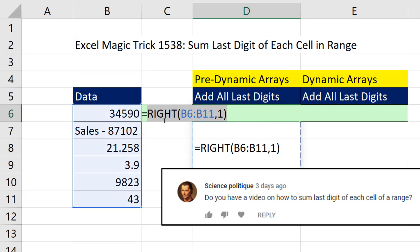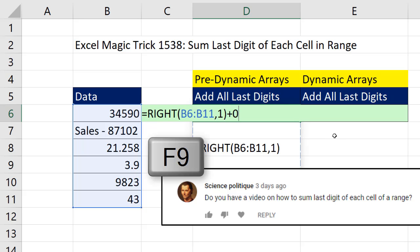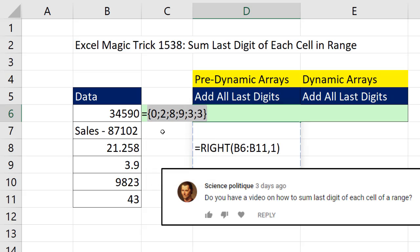To convert a text number back to a number, we can do any math operation on the array of answers. I'm going to choose to add 0, because I need to do a math operation that doesn't change the value. So plus 0. If I hit the F9 key, there they are, all the digits as numbers. Control-Z.